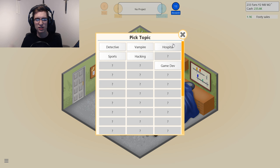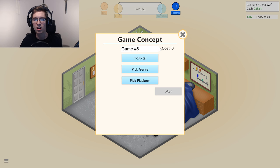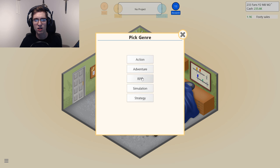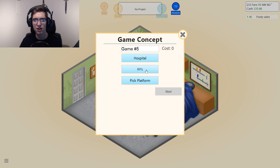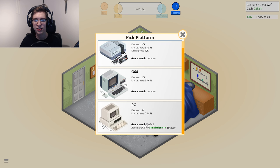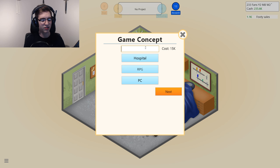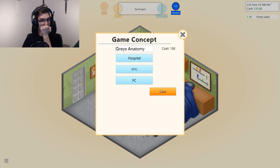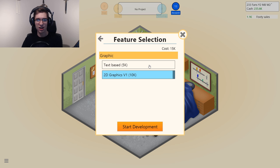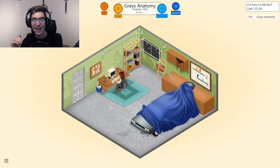We'll do a hospital RPG. I'm gonna change it to a detective RPG — actually, a hospital RPG. We'll call it... Grays? Like the color grays. Grey's Anatomy. I'm bad with names. It'll be text-based — a text-based RPG, which was probably pretty popular back in the day.